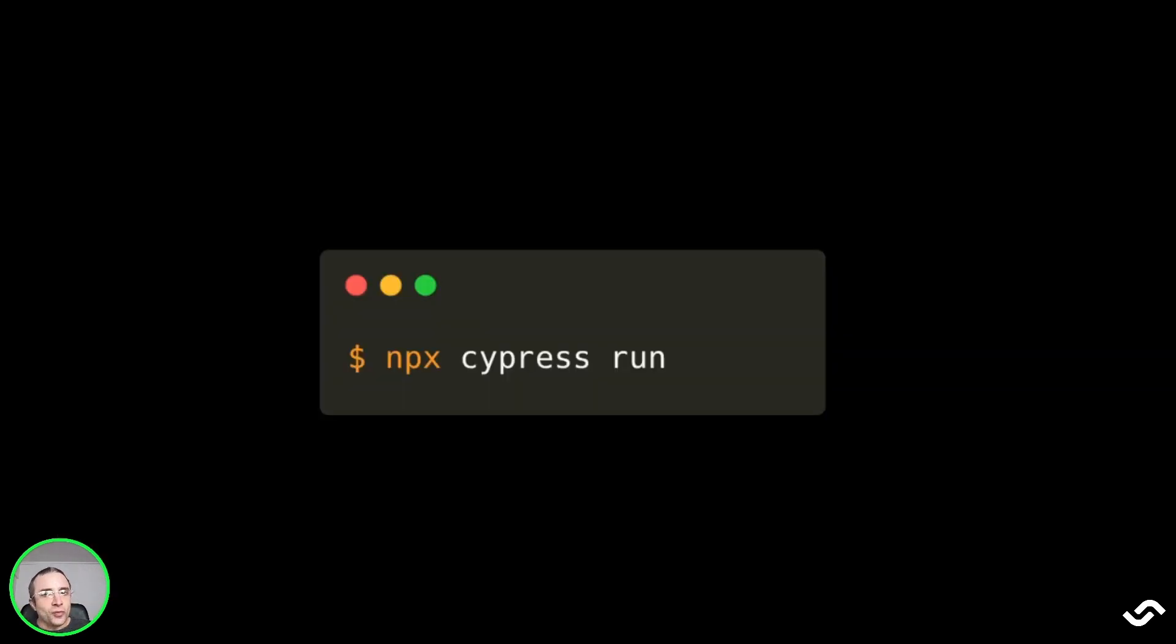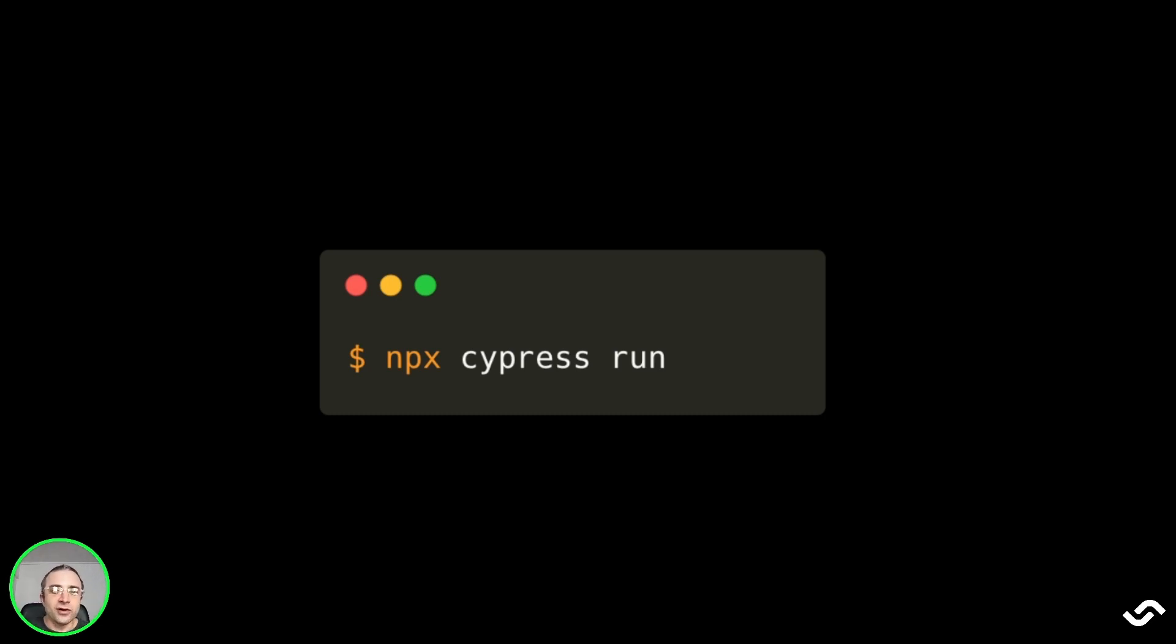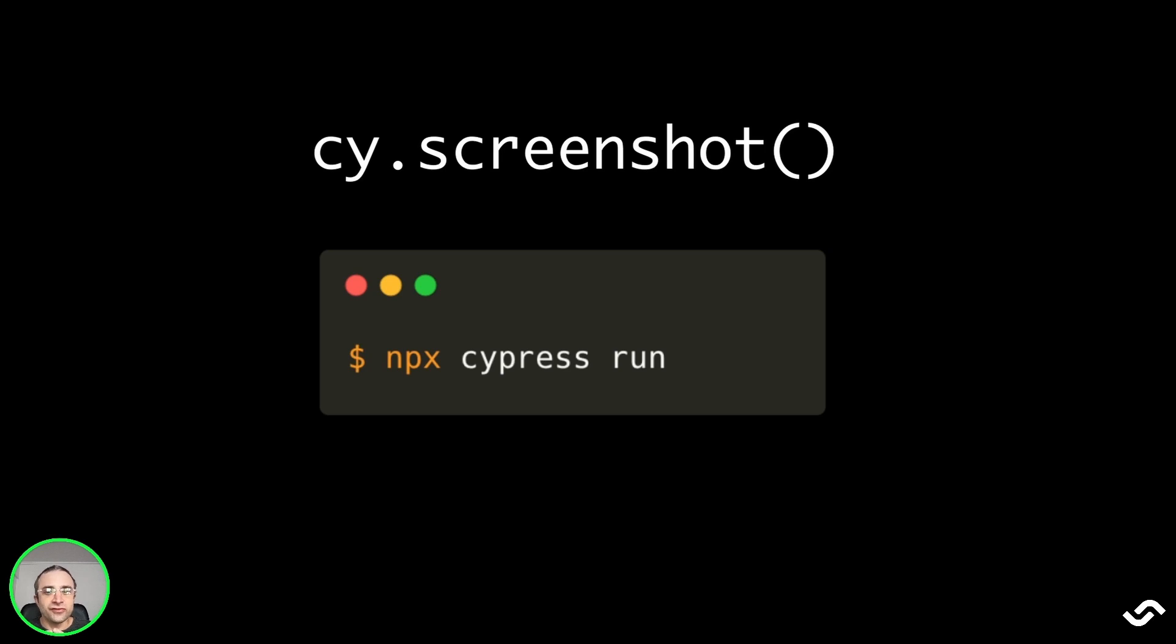If you don't want to do this manual work, you can also run npx cypress run. This will run the test without pausing and it will automatically capture screenshots when a failure happens. If this is not enough for debugging, you can also take a manual screenshot by calling cy.screenshot instruction.